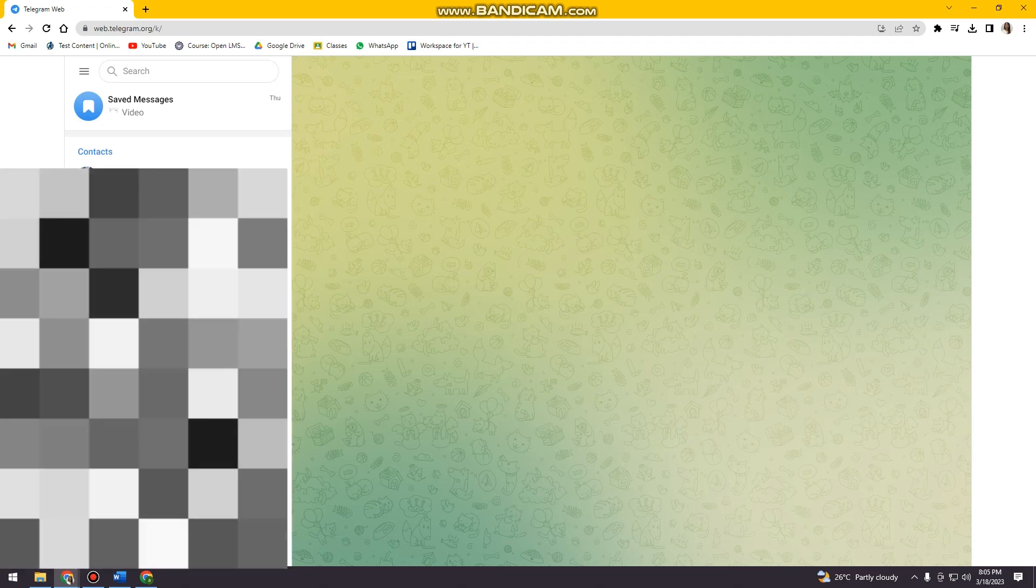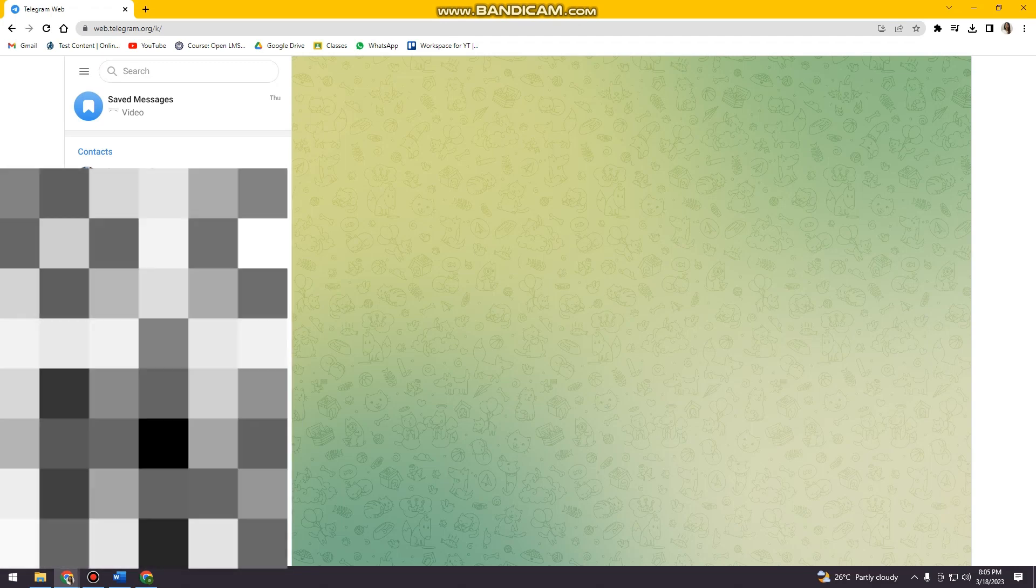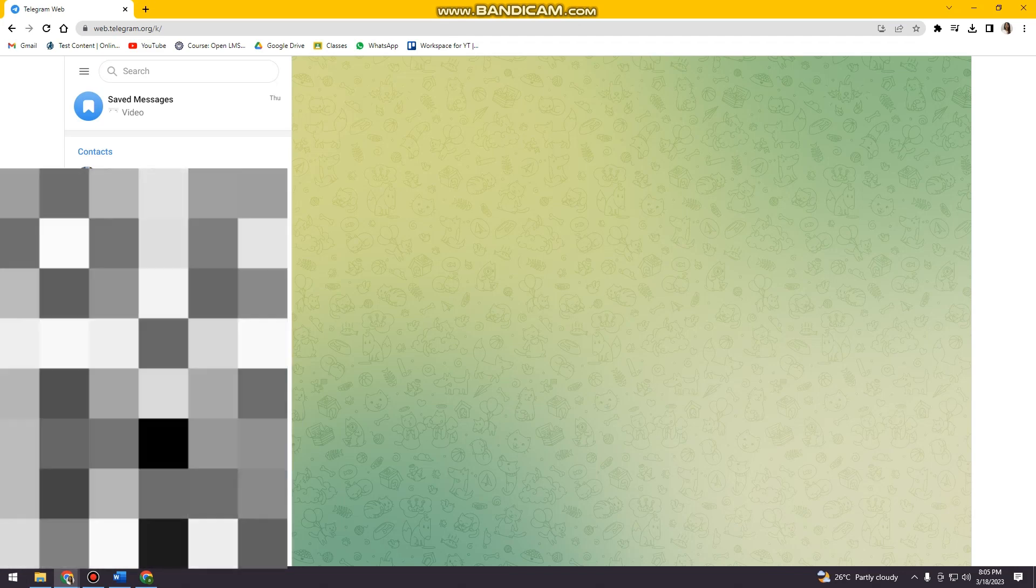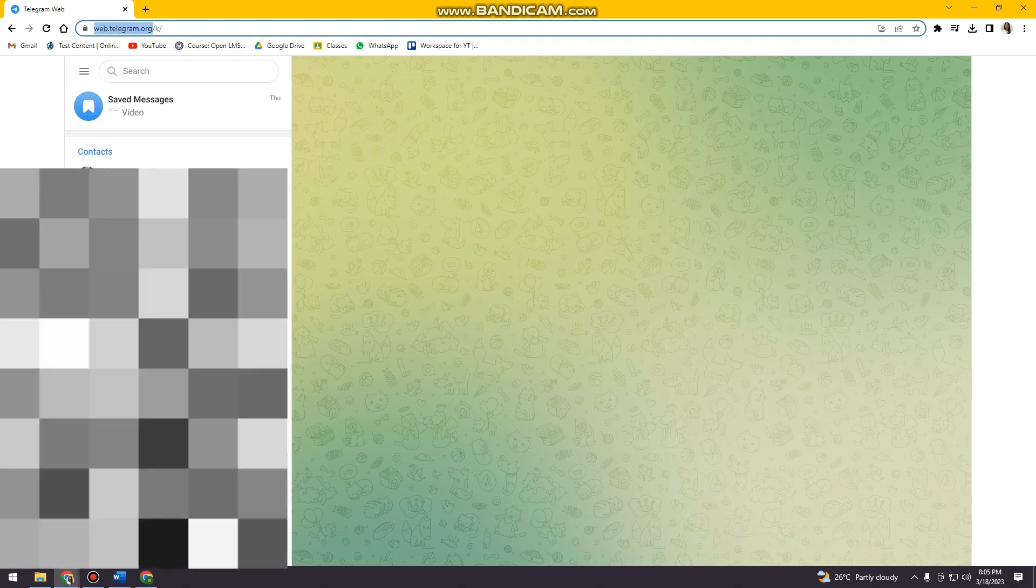So in order to do that, you just need to go to your browser and search for web.telegram dot org. You can see here on my search bar.